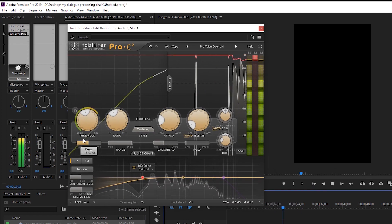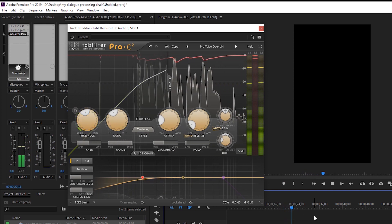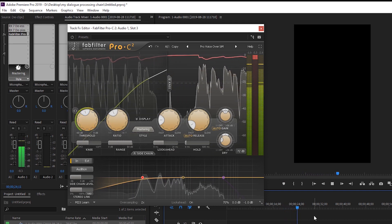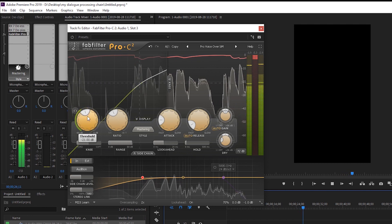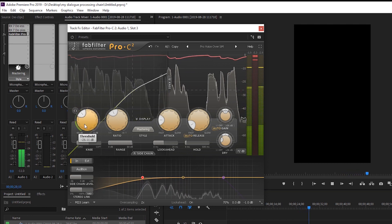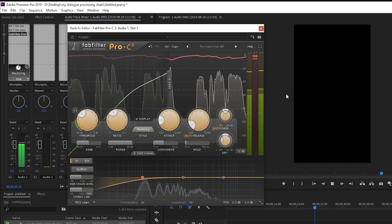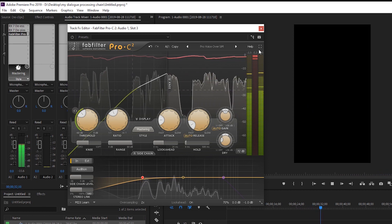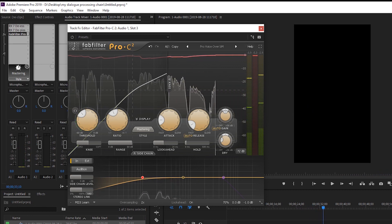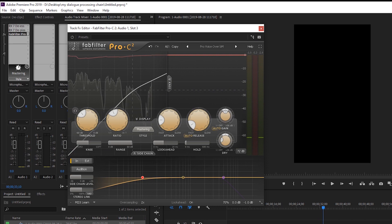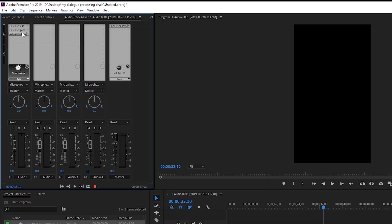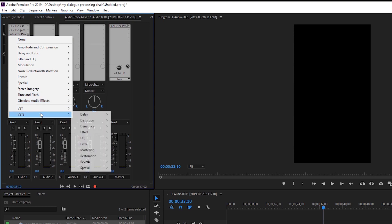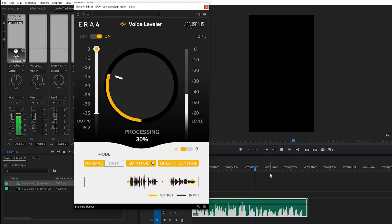Peter Piper picked a pack of pickled peppers. So that's going to show you about de-essing and de-plosives. And hopefully I'm going to speak a little bit quieter or maybe get a little bit further away from... So this is really good for leveling things out, but when it dips way back down like that, it doesn't really help. And that's why I've been kind of leaning more towards...